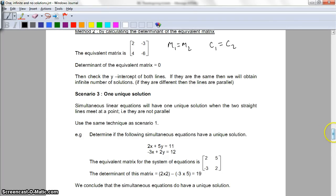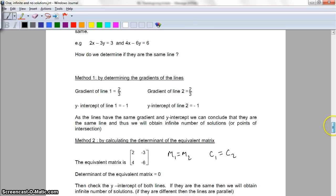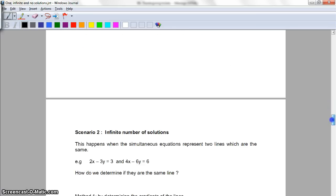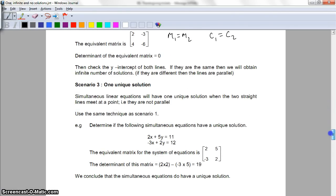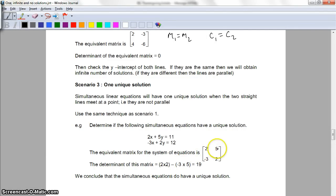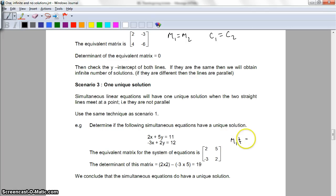The third type is when there's one unique solution. Basically, this is the case where the other two situations don't apply. If you don't have the same gradient, then you have a one unique solution. The graphs can't be parallel. Method one: rearrange both to y = mx + c and notice the gradients are not the same. Method two: look at the determinant of the matrix — 2×2 minus 5×(-3) equals 19, which is not zero. So these equations will have a solution. The determinant is not zero, therefore m1 does not equal m2.